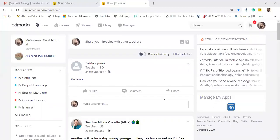Bismillahirrahmanirrahim, today we are going to see how to prepare and assign a test on Edmodo. Basically, this video is only for those teachers who have already joined Edmodo. You know it very well that Edmodo is a website for quizzes and assignments. So you will go to library.